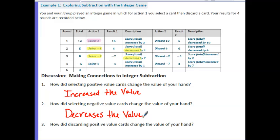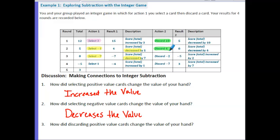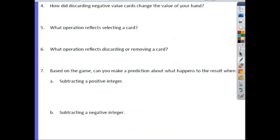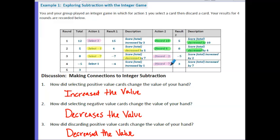Question 3: how did discarding positive value cards change the value of your hand? Looking for cases where we discarded a positive — discarding 10 and discarding 4 — in both cases it resulted in a decrease of the score. Question 4: how did discarding negative cards change the value of your hand? We have a discard negative 2 and a discard negative 7, and you'll notice it actually ended up increasing that score.